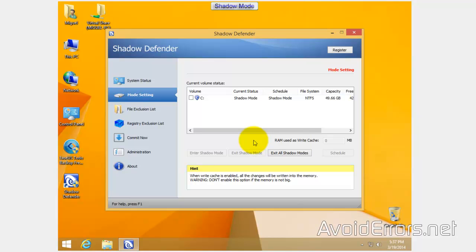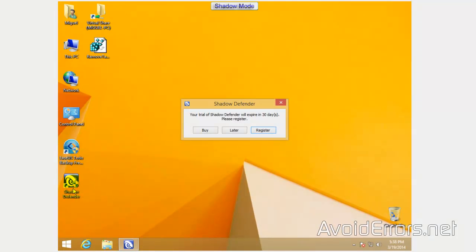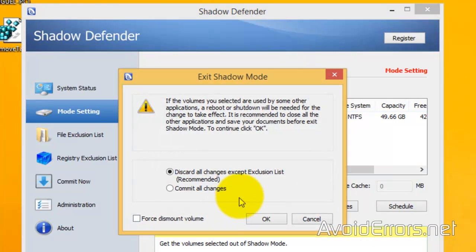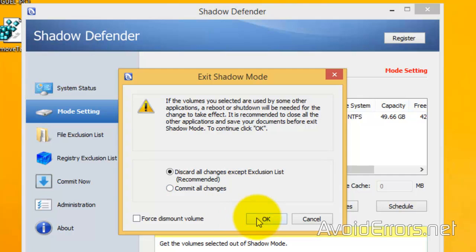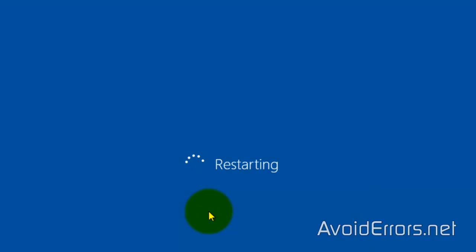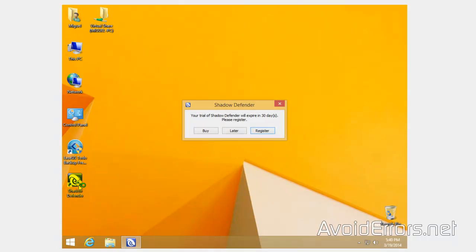Say you have a virus or something — let's pretend this is a virus here. You're in Shadow Mode. All you need to do is run the program, go to Mode Setting, and exit Shadow Mode. Very simple. Select 'Discard all changes except Exclusion List' — this is in case you placed your documents or pictures to be excluded. Select that and click OK. Then exit Shadow Mode and reboot. Once you reboot, you'll be booting from your original operating system, which has no virus or anything that you've added. Then go ahead and run the program and enter Shadow Mode again.